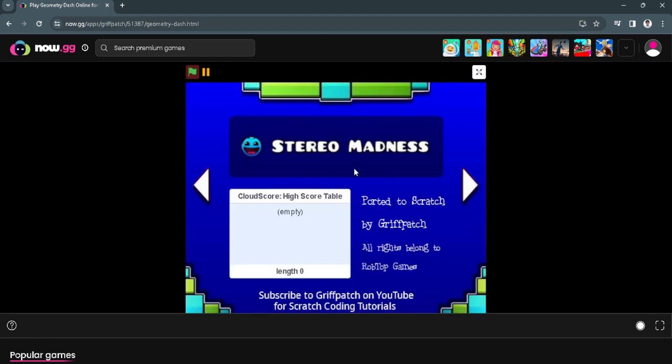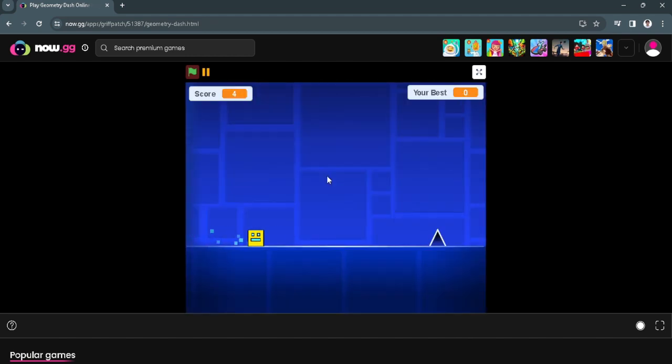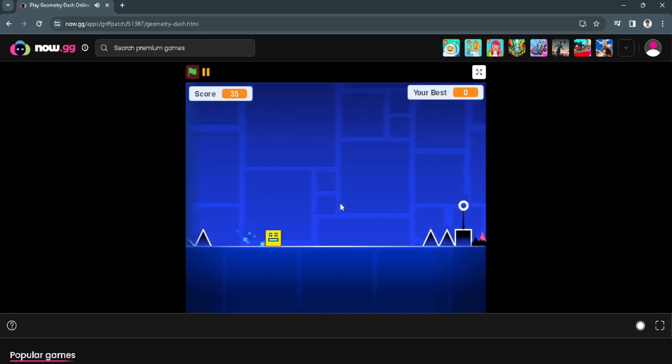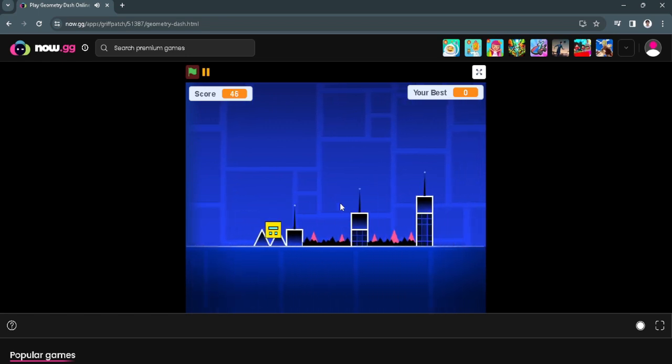Now as you can see right here it's already loaded. Just click on this and now you can start playing Geometry Dash on your web browser.